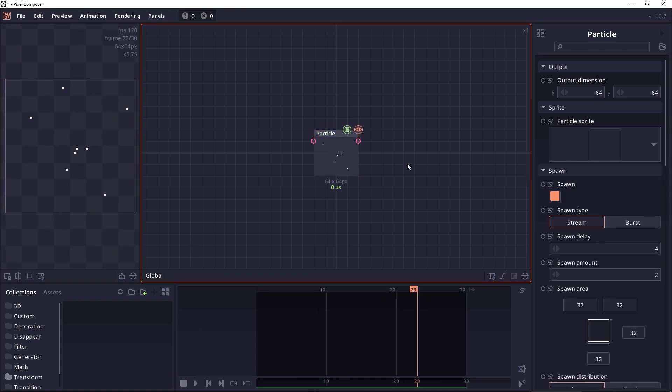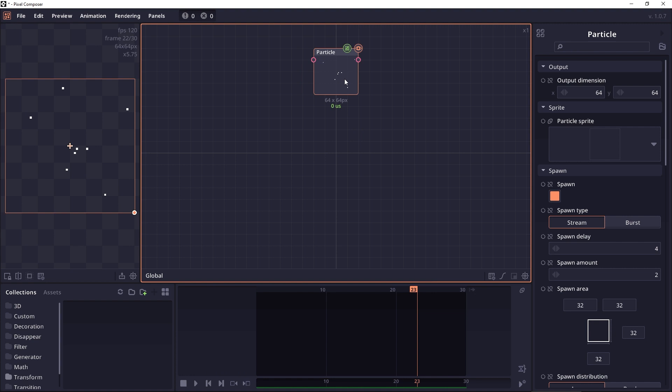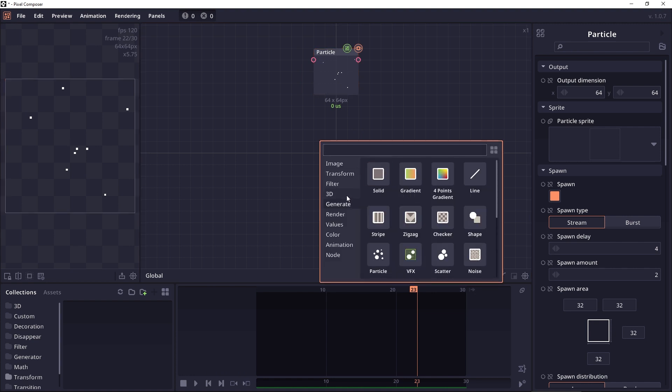But what if you want to create a more complex particle? For example, a particle that generates another particle on death or a particle that can be affected by wind or different force effectors. To do that, we need to create a VFX node which can also be accessed in the generate category.